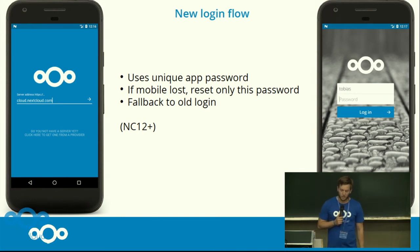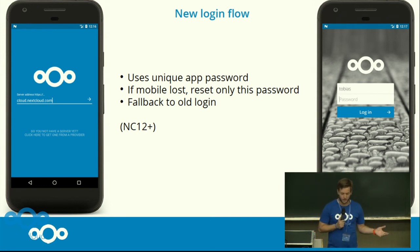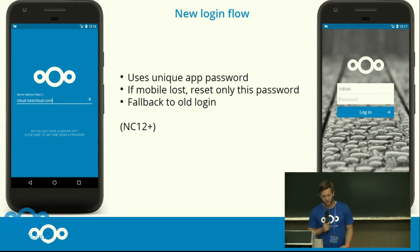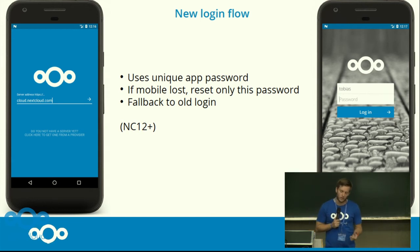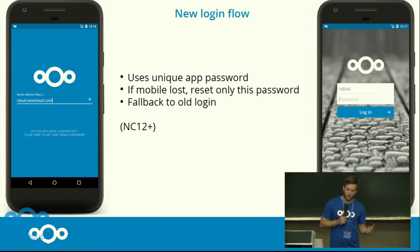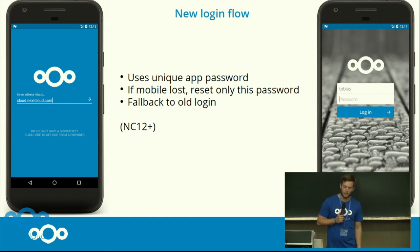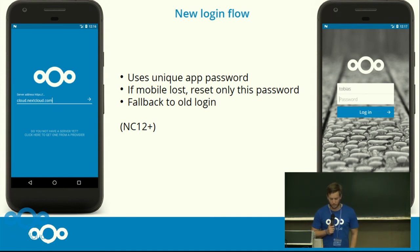The last big feature is the new web login flow. When setting up an account, you enter your server URL, and if it is a Nextcloud 12 or above server, it will redirect you to the server login flow where you enter your username and password. It will then generate a unique app password for further connections. If you lose your phone, you can log in to the web UI and reset only that session so the device will never connect to the server again. If the server is too old or there are misconfiguration issues, there is a fallback to the old login system.